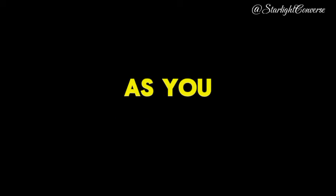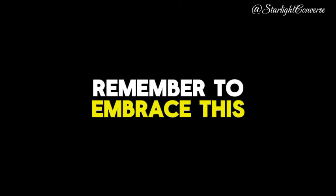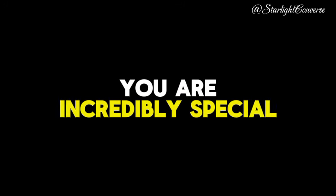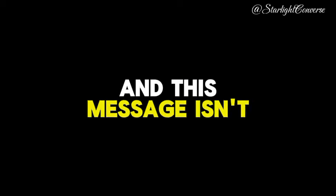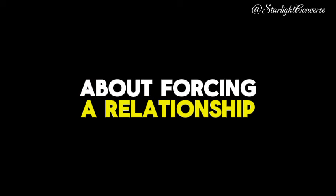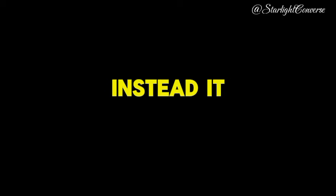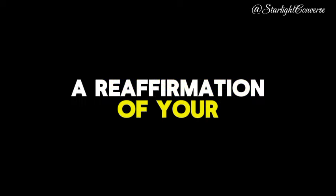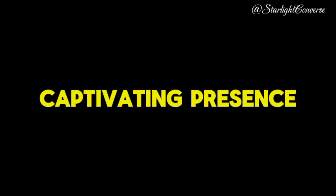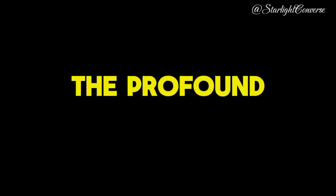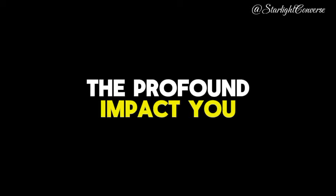As you absorb this message, remember to embrace this truth: you are incredibly special and entirely deserving of this love. The universe doesn't compel connections, and this message isn't about forcing a relationship. Instead, it stands as a reaffirmation of your worth, a testament to your captivating presence, and a recognition of the profound impact you have on others.